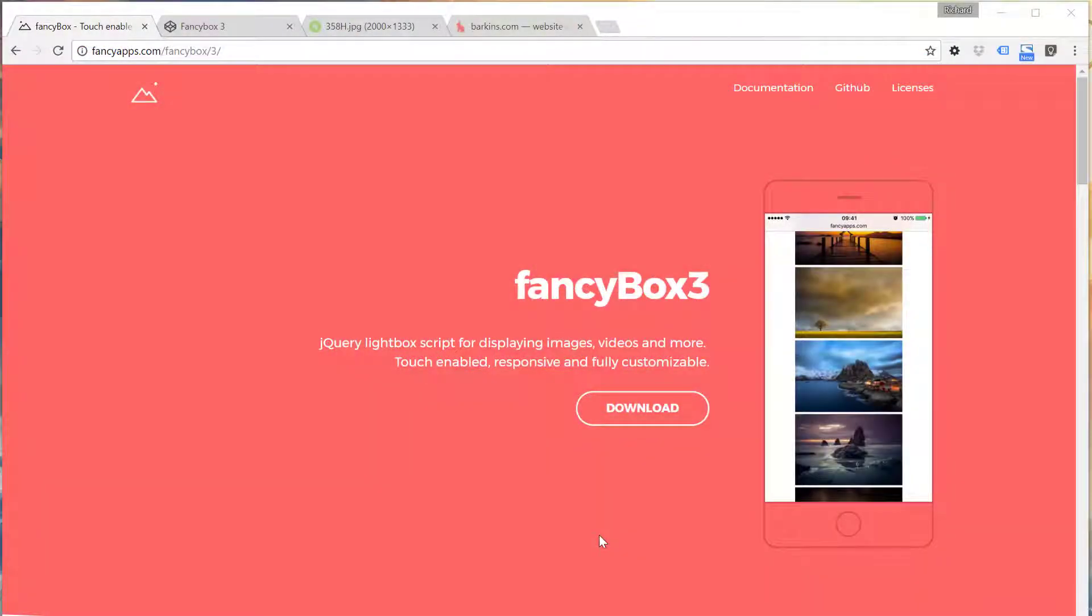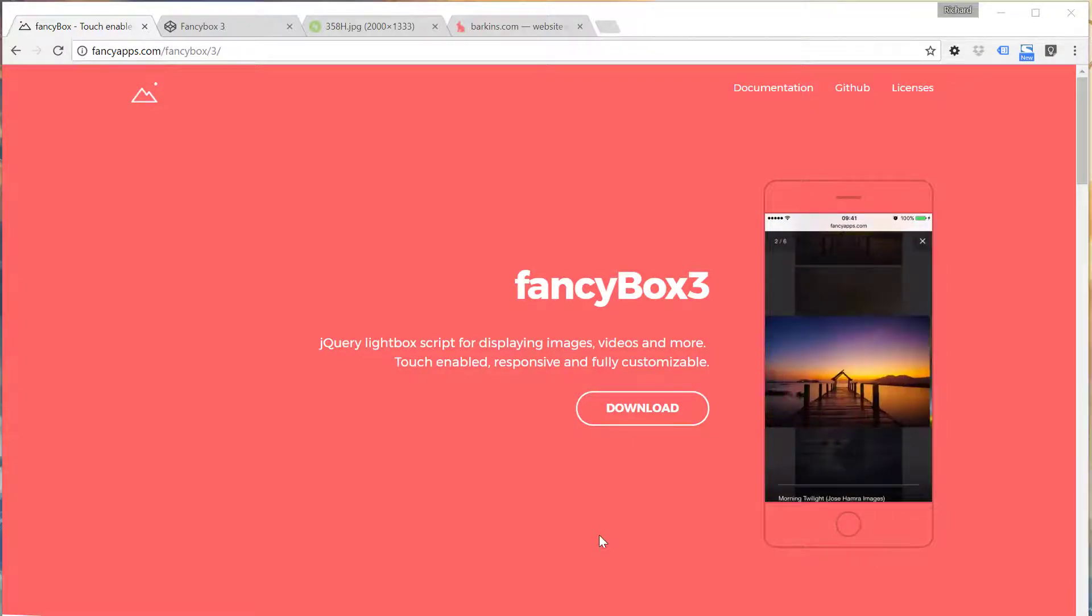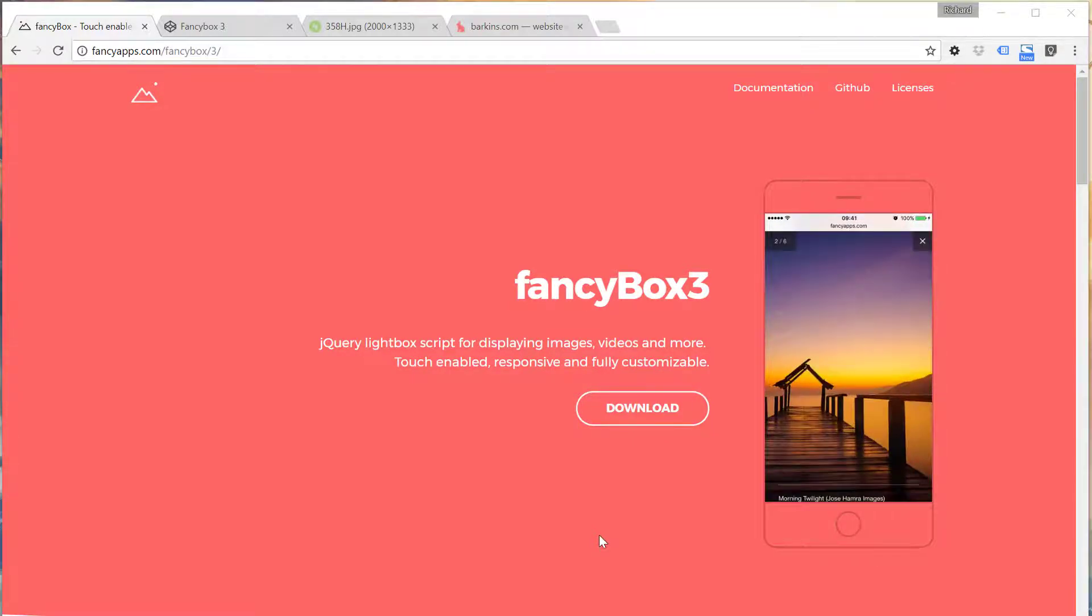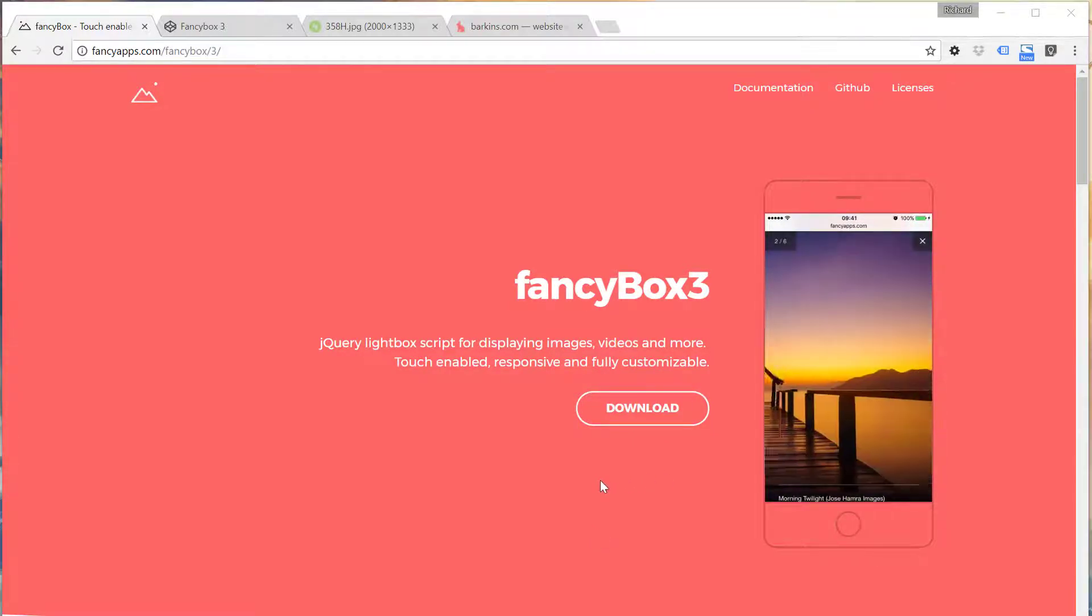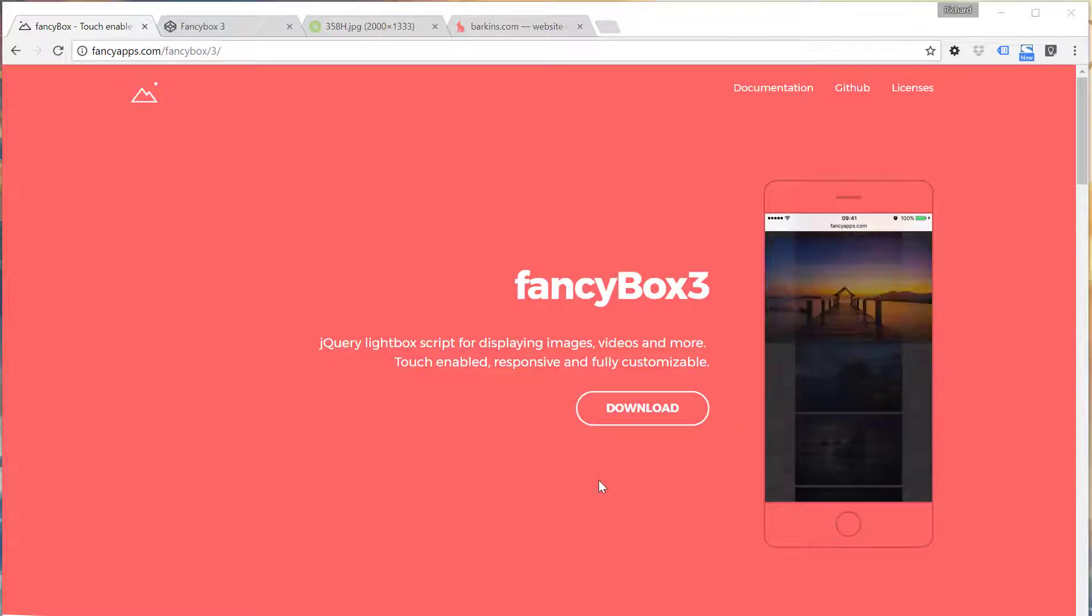In this video I want to demonstrate how to install the FancyBox 3 jQuery plugin on your website. FancyBox is a lightbox.